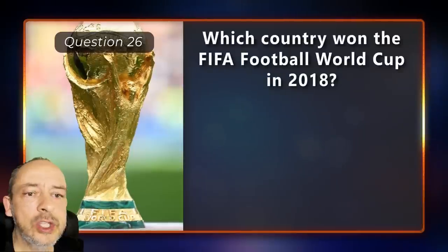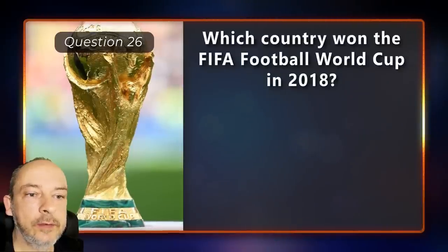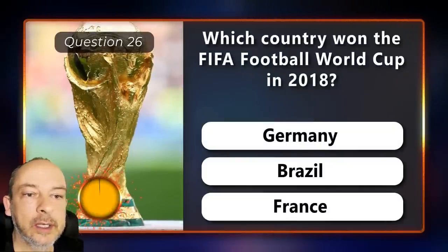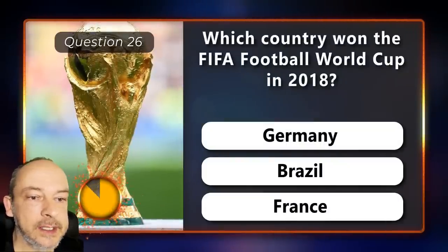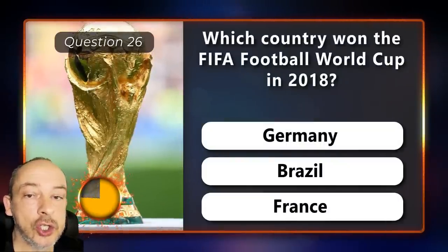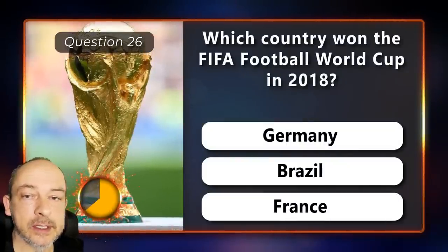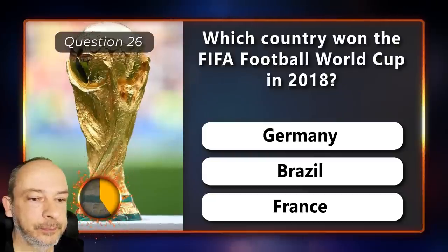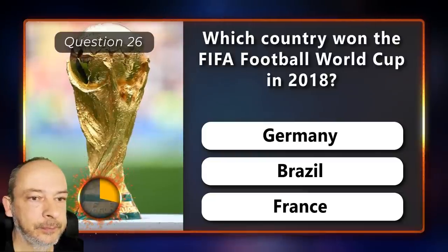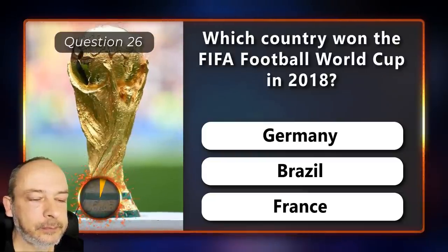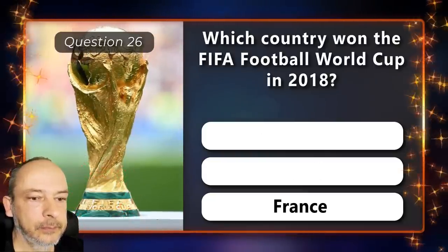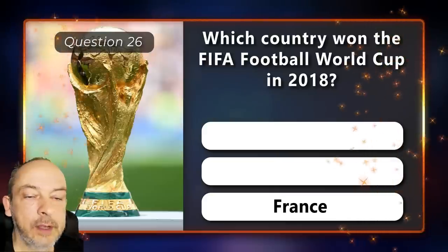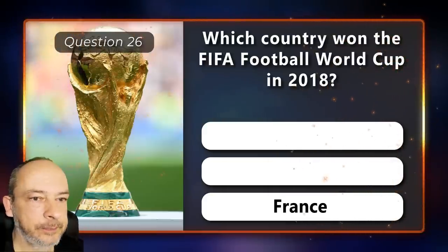Which country won the FIFA Football World Cup in 2018 — Germany, Brazil, or France? It was won by France.